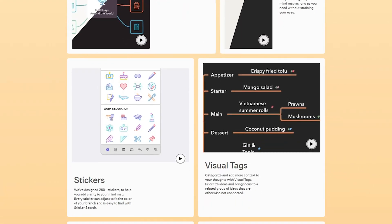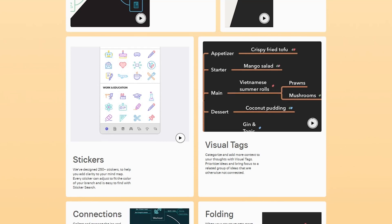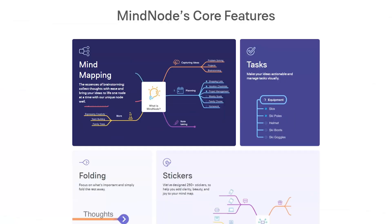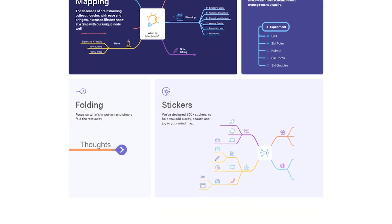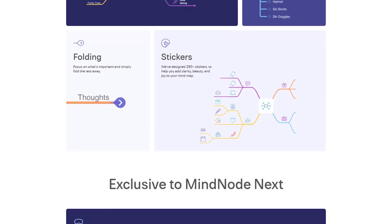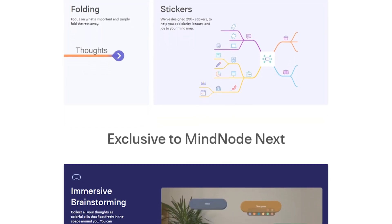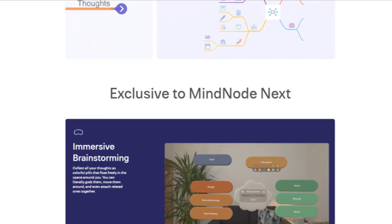So, is MindNode right for you? If you're an Apple user looking for a powerful yet simple mind mapping tool, then MindNode is a fantastic option. Its intuitive design, cross-device syncing, and affordable pricing make it an ideal option for beginners and professionals alike. While it leaves out Android and Windows users, its features and usability really make up for it. So if you value organization, creativity, and productivity, definitely give MindNode a try — it just might be the tool you've been looking for.